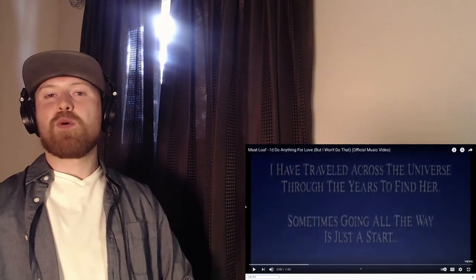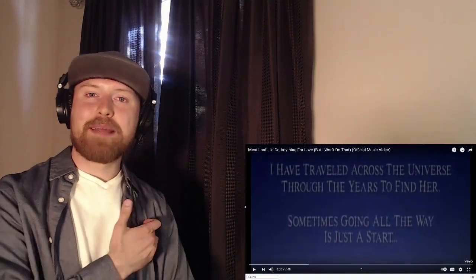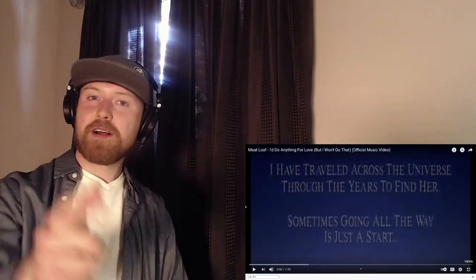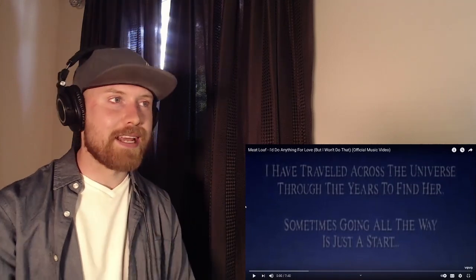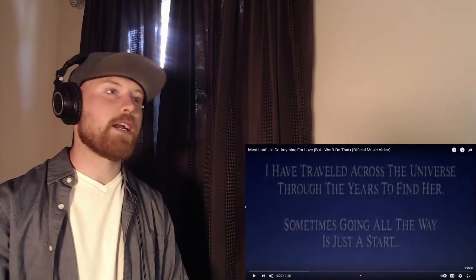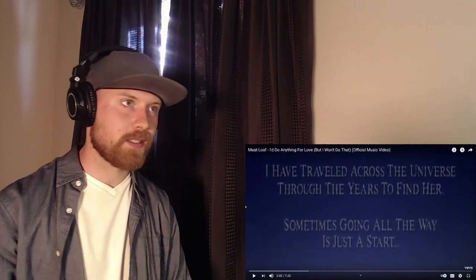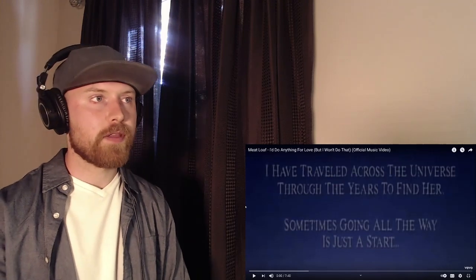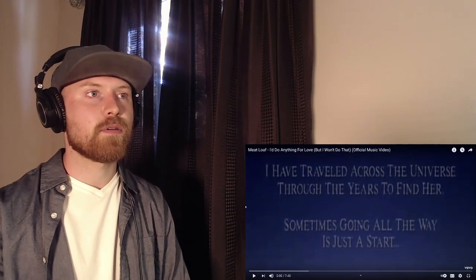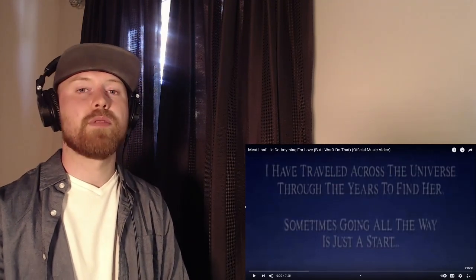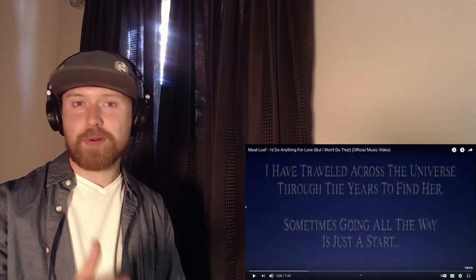Hey what's up visionaries, welcome back to the ArtVision Fam Jam, my name is Anton. Hopefully all of you guys are having a fantastic day because today's supporter squad reaction request is for Meatloaf, and this is I'd Do Anything for Love But I Won't Do That.